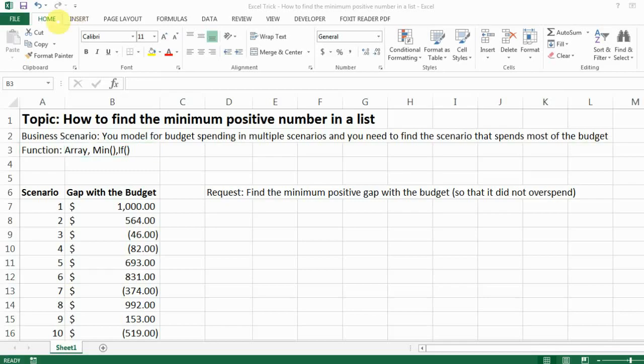Hi everyone! Today I'm going to show you a really quick trick of how to find a minimum positive number in a list.